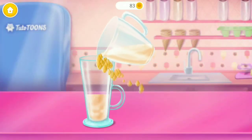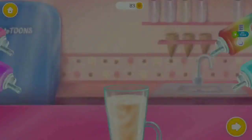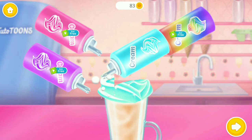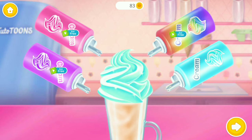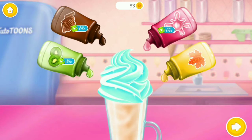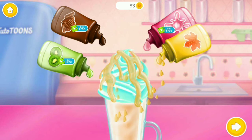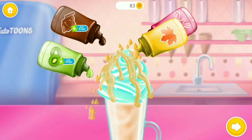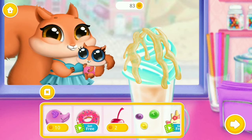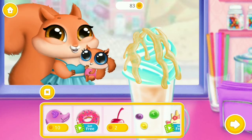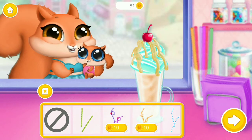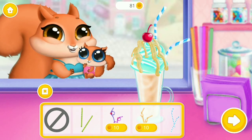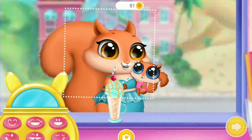Pour it carefully. Add some cream please. Pour a little bit of syrup. Mmm. Don't forget the extra straw. That looks very refreshing. Snap a picture.